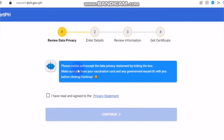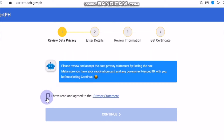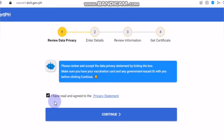As you can see here, please review and accept the data privacy statement by ticking the box. Make sure you have your vaccination card and any government-issued ID with you before clicking continue. You should have your vaccination card because you need to put the dates from your vaccination. So you will copy those details. You have to tick 'I have read and agreed to the privacy statement.' You can also click it if you want to read the privacy statement. And then you click continue.